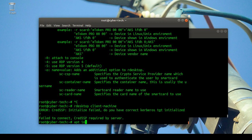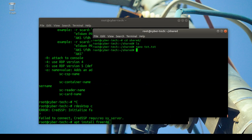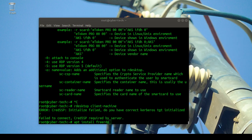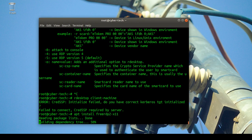I'll install freerdp using 'apt install freerdp2-x11'. I was looking for the command — this is the one, freerdp like this, and you install it.